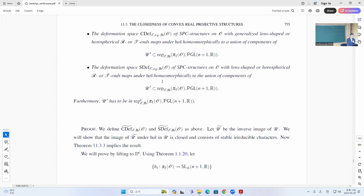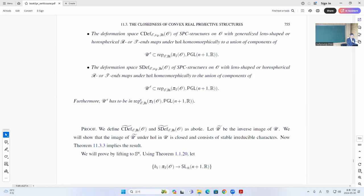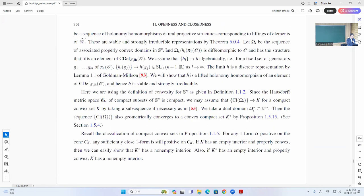The point is, if you don't have any finite index subgroup — a finite index non-trivial normal subgroup — then this limit is again a discrete faithful representation. That's the theorem of Goldman-Milson, and that's a very strong theorem.